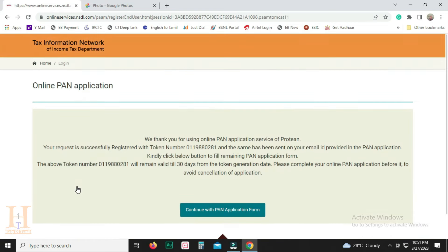Click on this page. Here we are going to get a token number. It is valid for 1 month. You can fill the token number every month. You can save this token number.